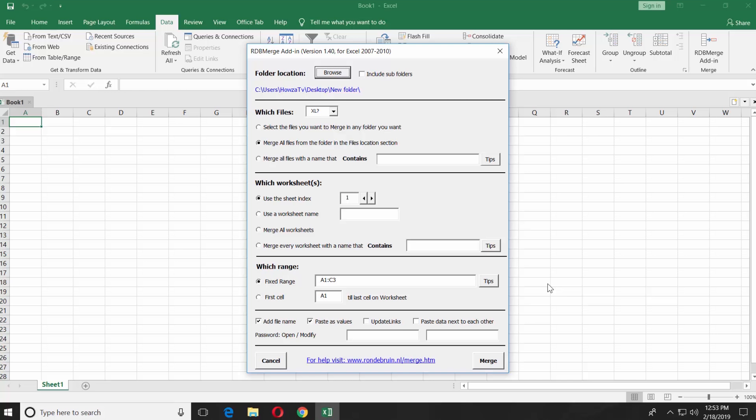Click on the tiny arrow next to Which files and select the file type from the list. Check Merge all files from the folder option.